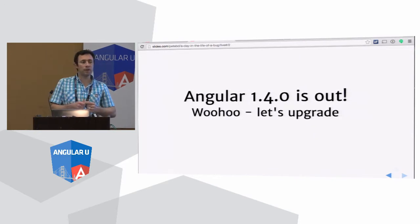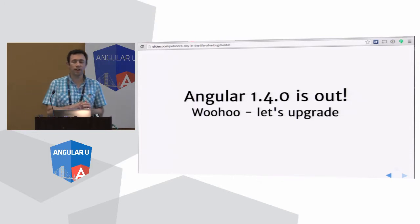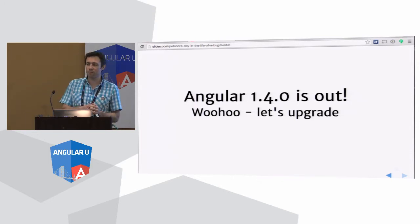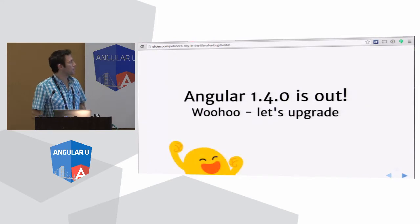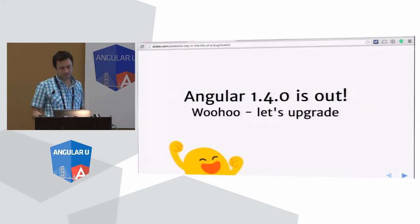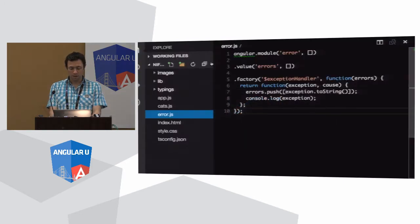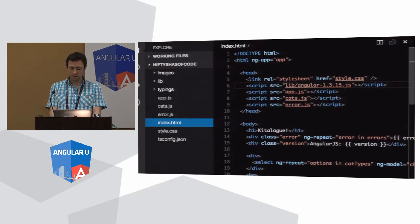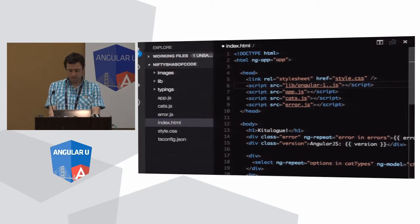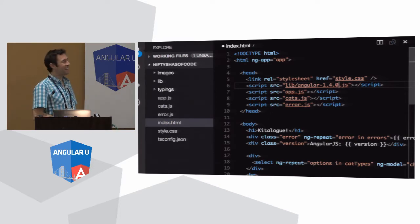A few weeks ago we released Angular 1.4. It's fantastic — lots of feature improvements, it's faster, it's more robust. So let's upgrade! It turns out it's really easy to upgrade from 1.3 to 1.4, so I recommend it. What you do is go to your index.html and change that version number. We've been talking a lot about migrating from Angular 1 to 2, and people have got a little bit of fear about this — but this is my idea of migration. So we'll just save that.